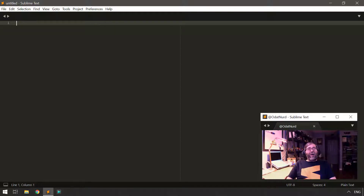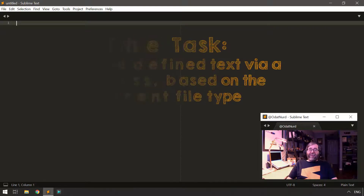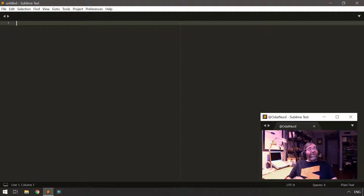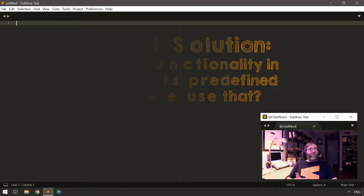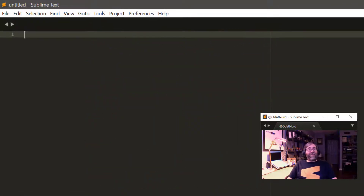Whenever you want to do anything in Sublime, whether with a plug-in or not, you want to think about existing functionality and how you could leverage it. This is asking for injecting some pre-constructed, pre-formatted text at the press of a key and maybe altering that boilerplate text between one invocation and another — and that should sound familiar because just a couple of weeks ago we talked about snippets. This is 100% the bailiwick of snippets.